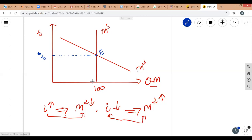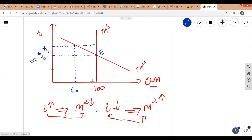Why is r* the interest rate that clears the asset market? If the interest rate is r1, which is above r*, money demand is only 60 million while money supply is 100 million. This gap of 40 million is excess supply of money. Whenever there is excess supply of money, the interest rate falls to restore balance between money demand and supply.